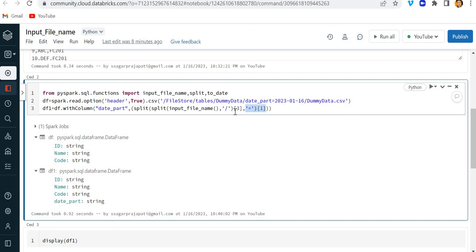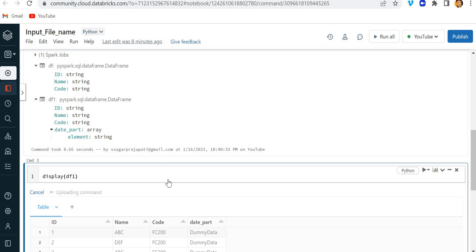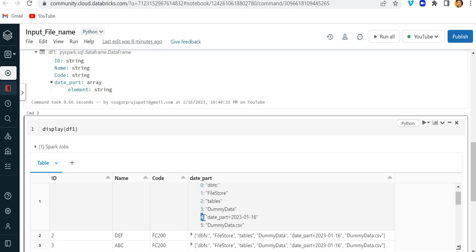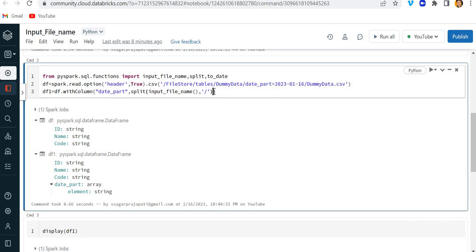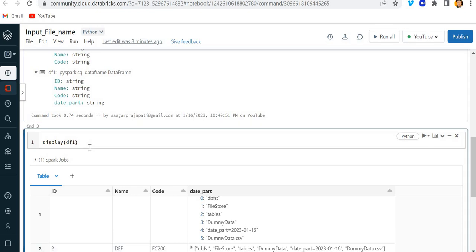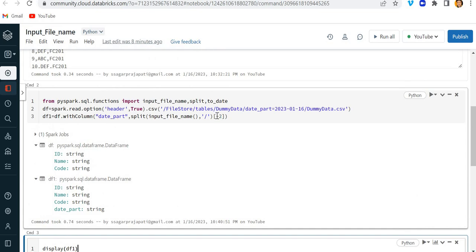Let me demonstrate again. If I remove all these extra things — remove the index number — and run this, you can see we have the date_part column as an array. Right now I am specifying the fourth index. Likewise, you can specify minus two — that should work actually, let's see. It seems to be coming null; I am not sure why.